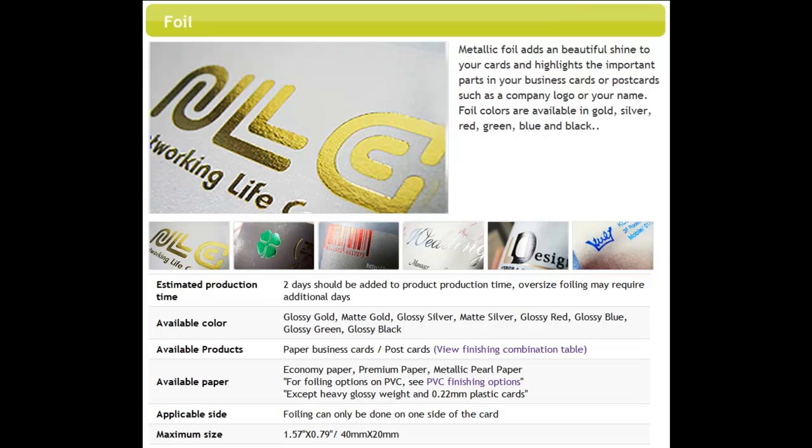Foil colors are available in standard red, green, blue, and black. We offer gold and silver in two options, glossy or matte. Adding foiling will increase your turnaround time by an additional two days.